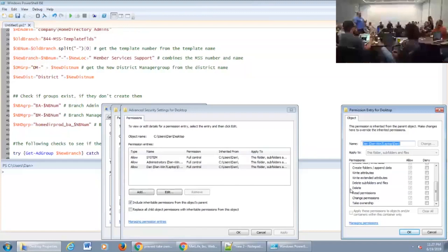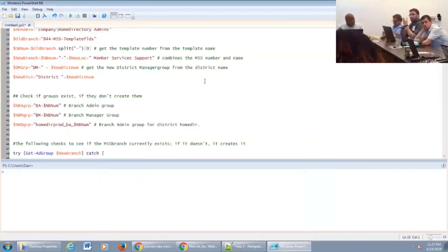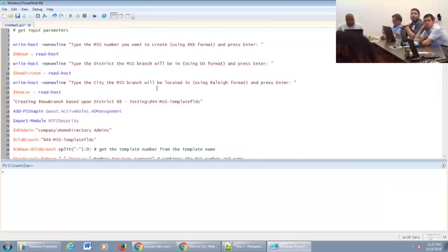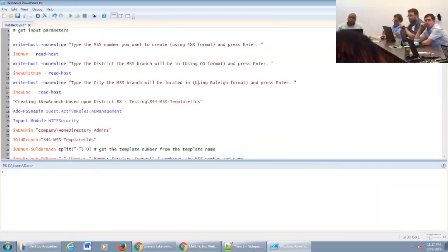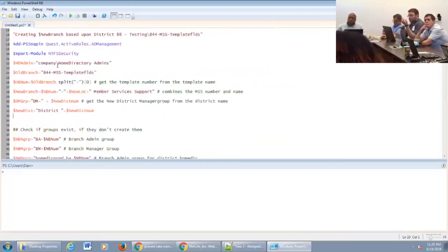What we've done is for all of our locations, we have set up a template folder. This is pretty much a script that we use to create any new location. I'm a big fan of prompting for all variables — that's how I do things. We copy all of our information from our template, which is in this 844MSS template folder.